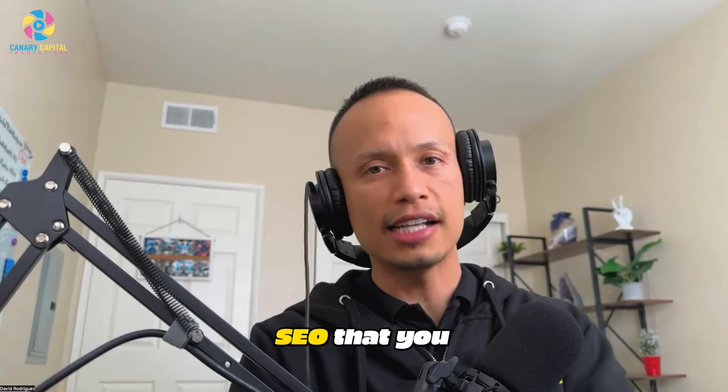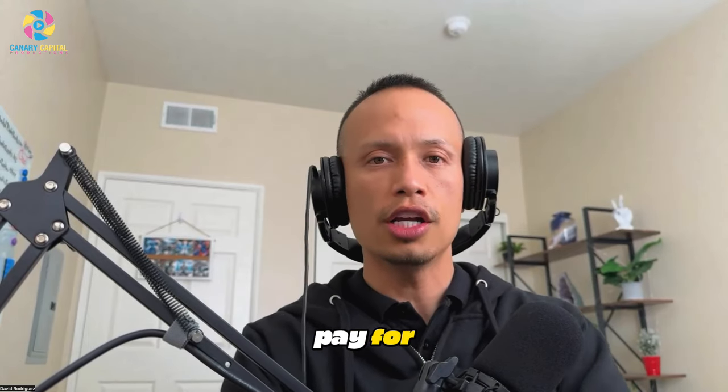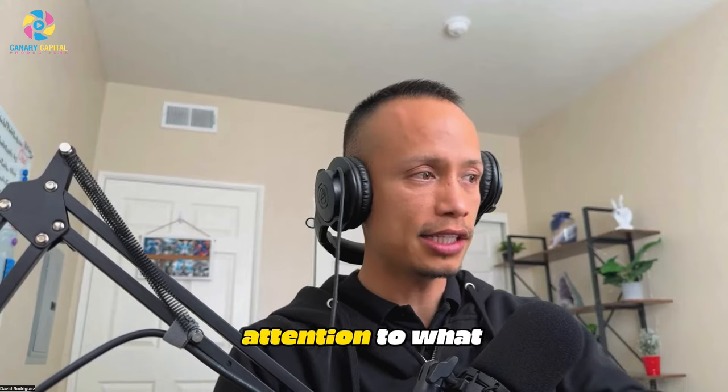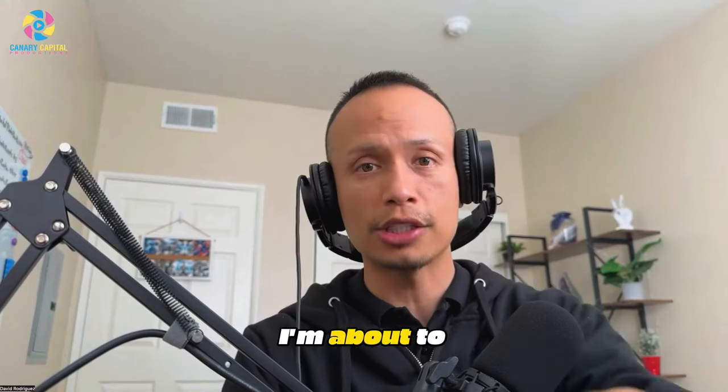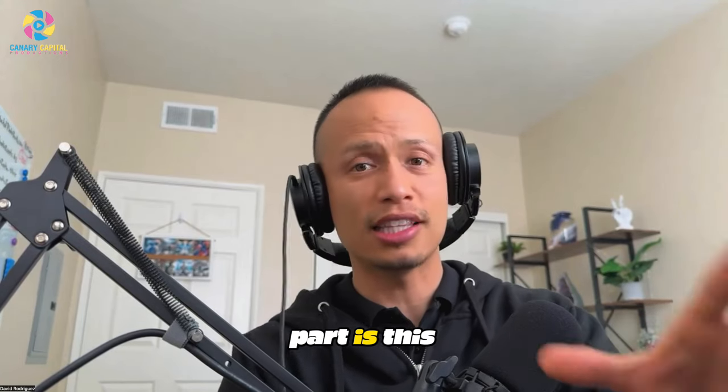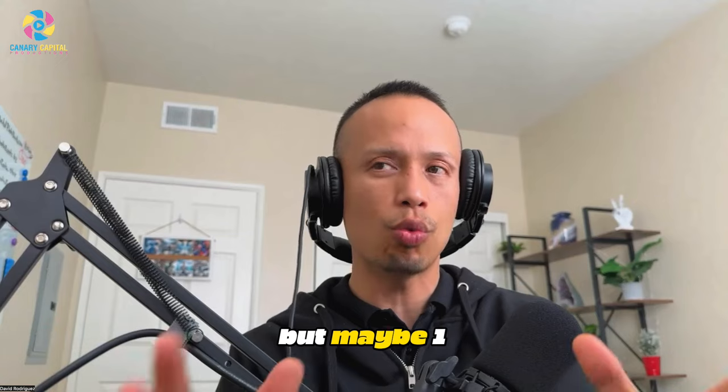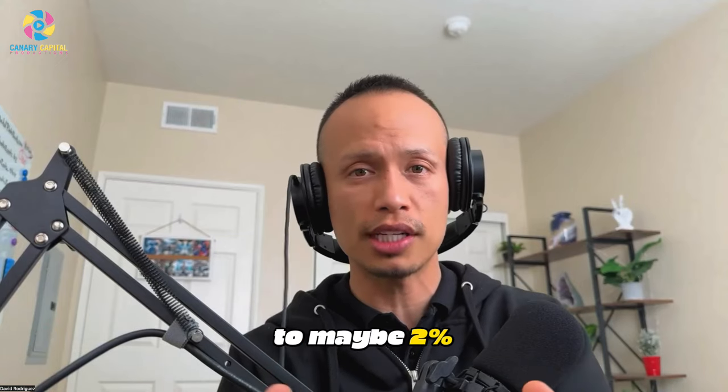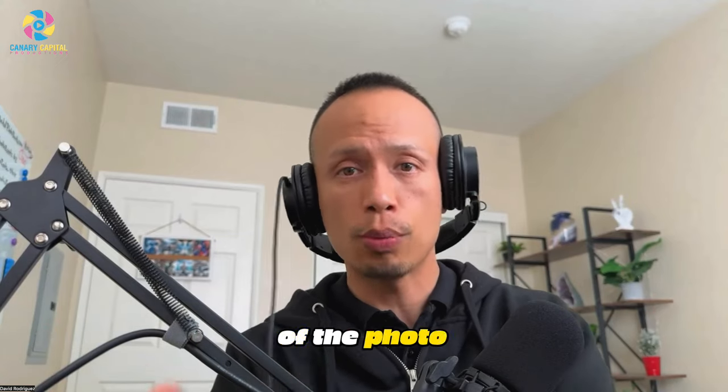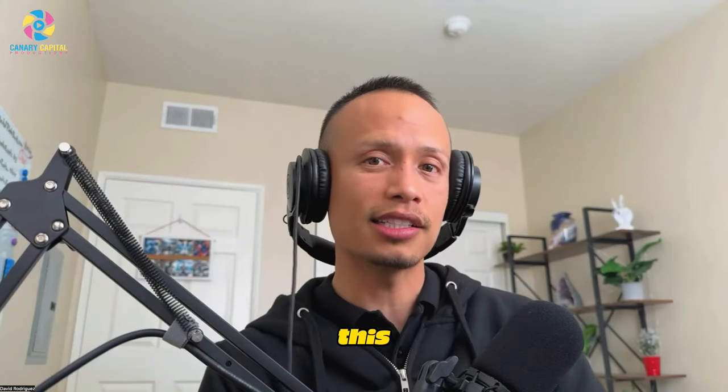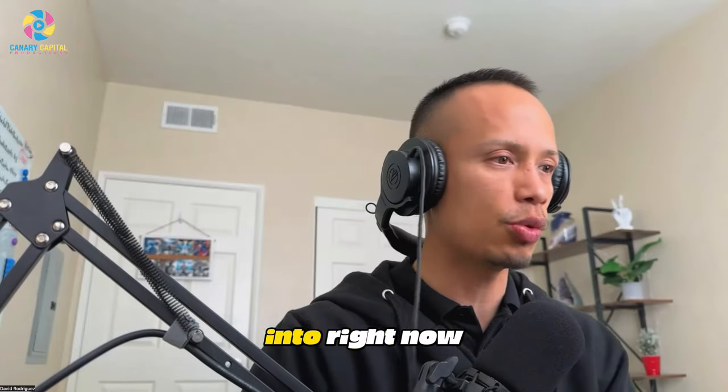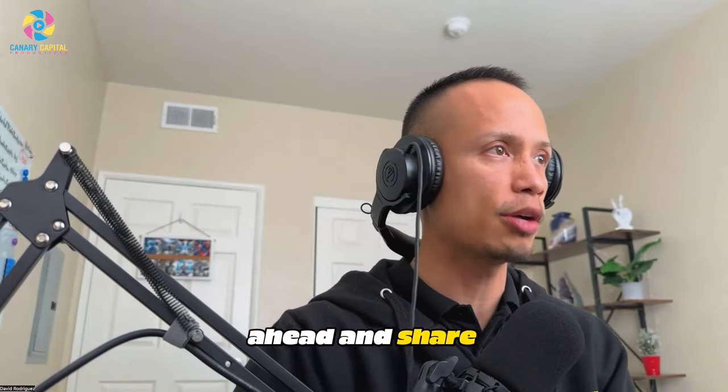This is what I consider SEO that you don't have to pay for, so please pay attention to what I'm about to show you. The sad part is this video is going to be watched but maybe one to two percent of photo booth business owners are going to apply this, and I hope that you are one of them. Let's go ahead and dive in. I'm going to share my screen with you.